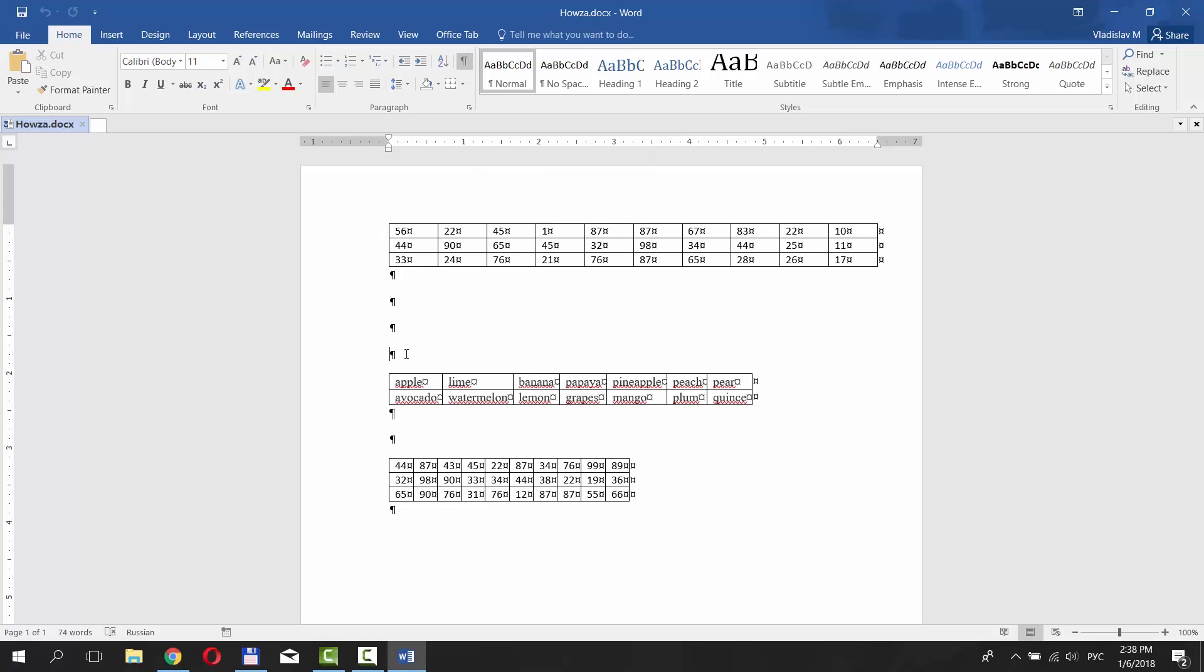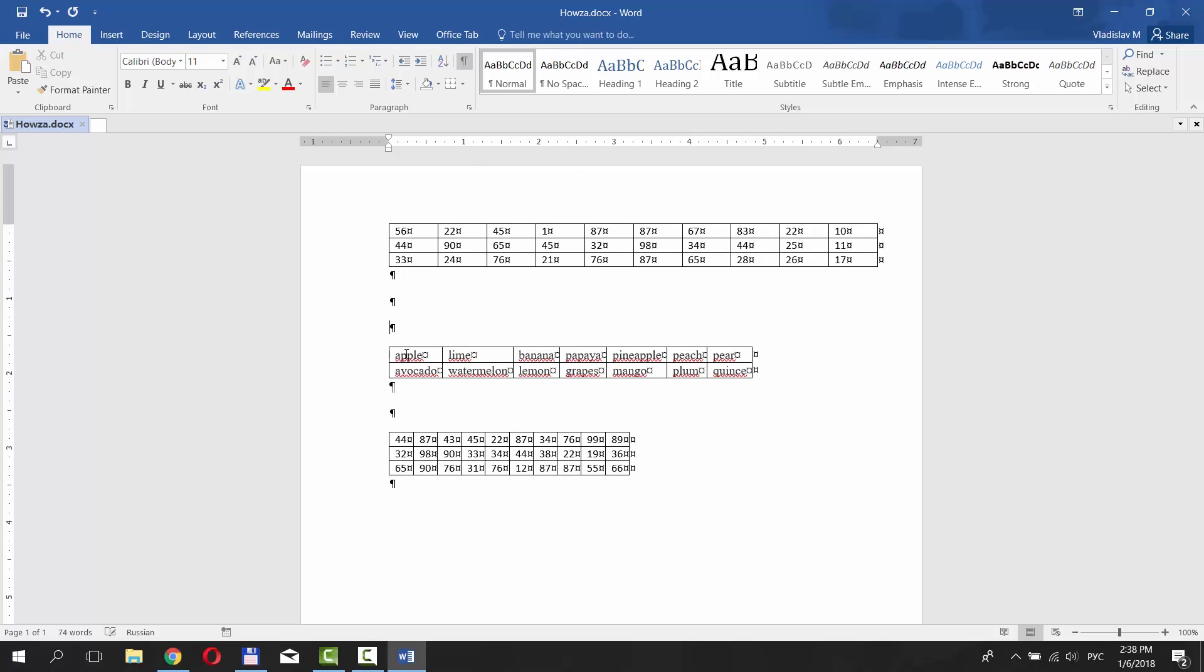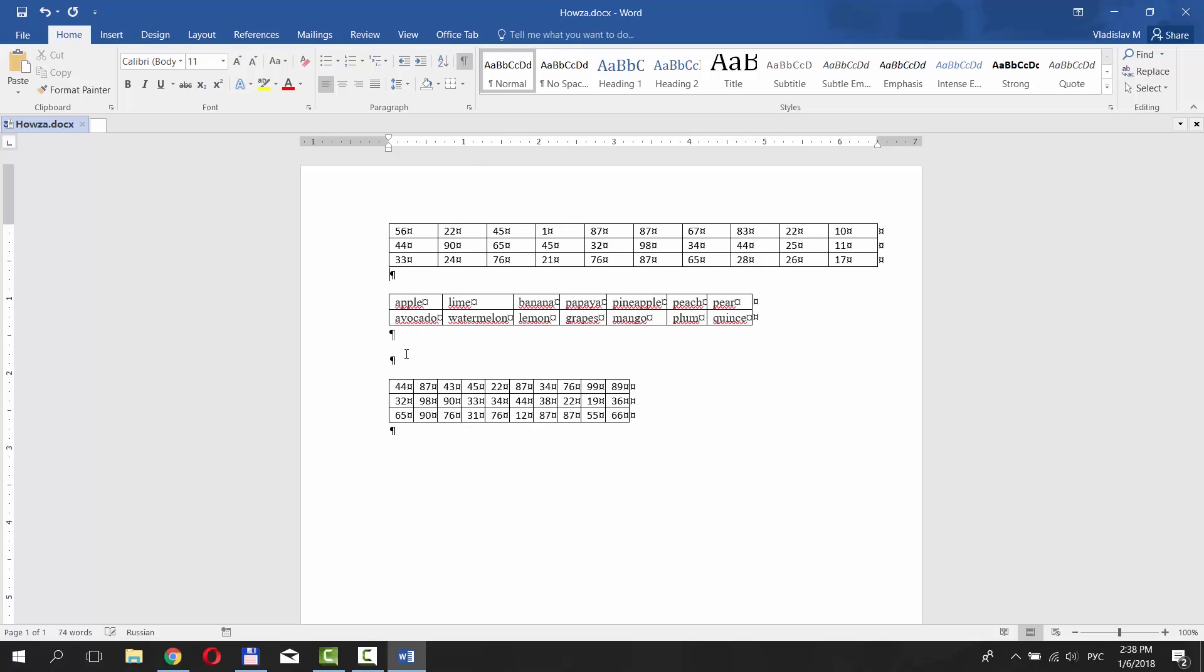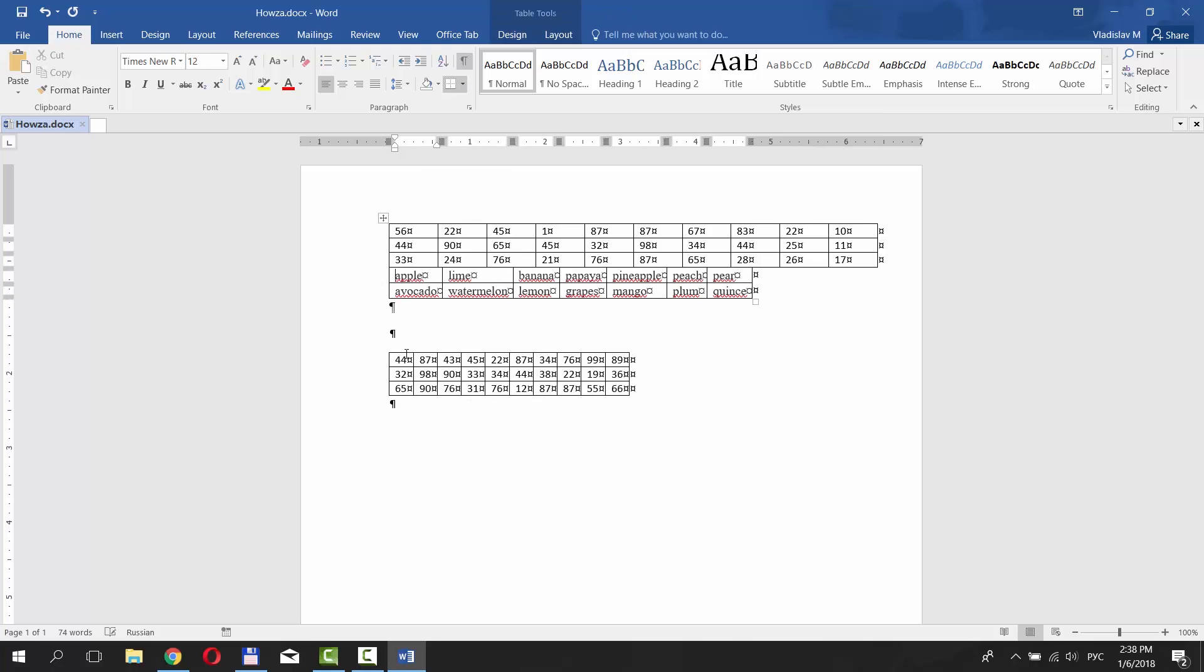Press Delete on your keyboard to remove all of the symbols. You can see table 1 and 2 merged into one table.